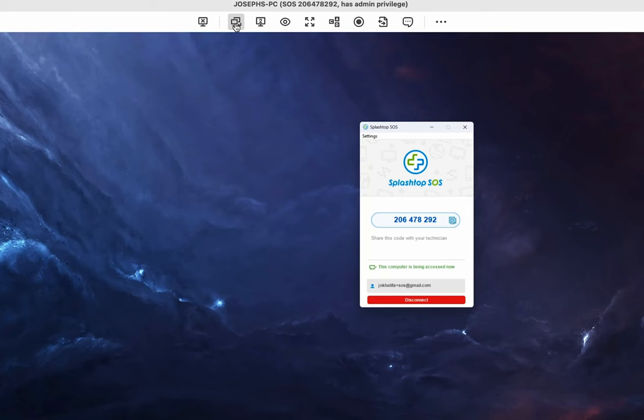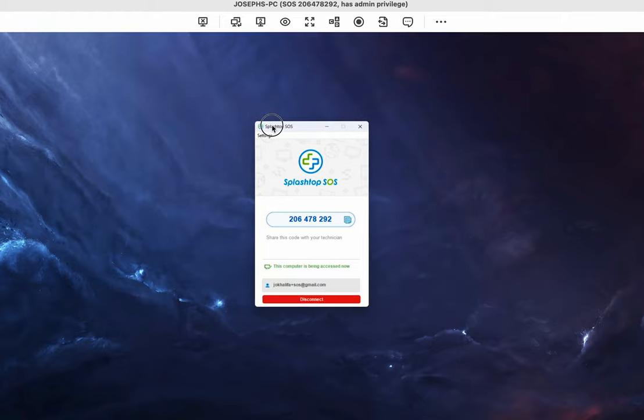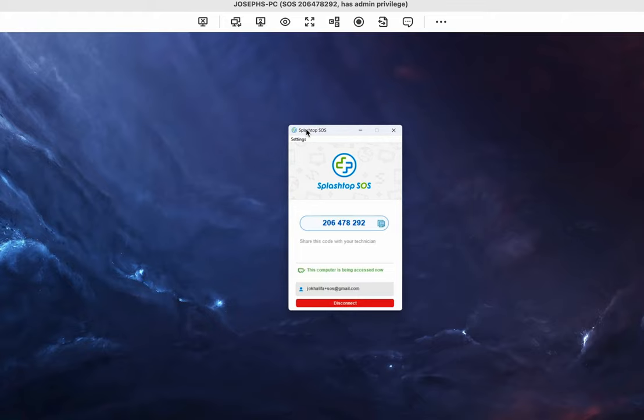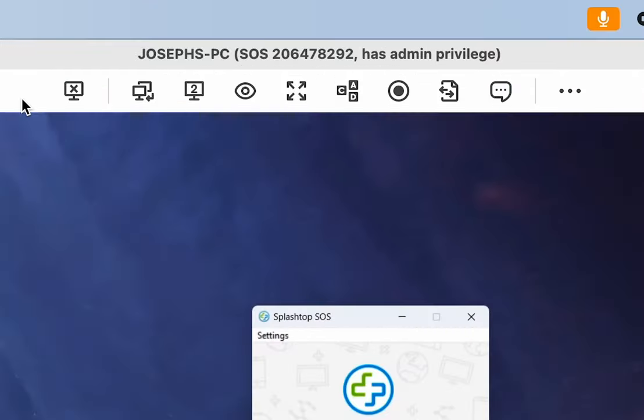Now, we are connected to the client's computer. We can see their desktop and control their mouse and keyboard as if we are sitting with them in front of the machine. At the top of the Business App Remote Session window, you will see the Splashtop menu bar.